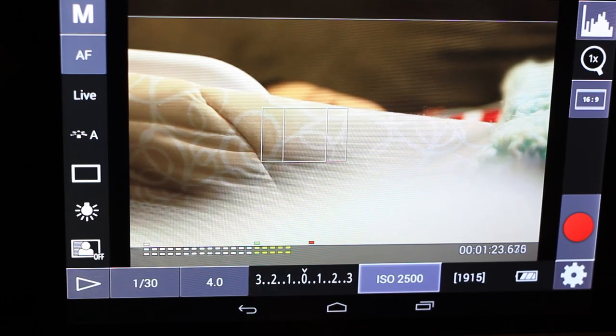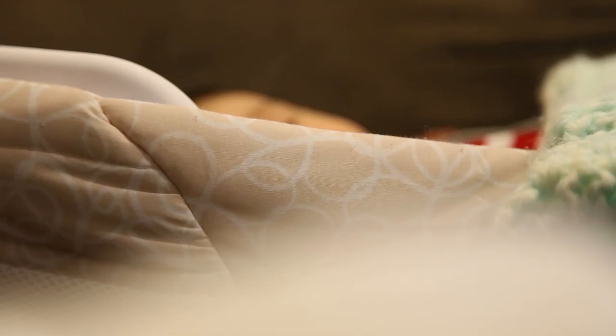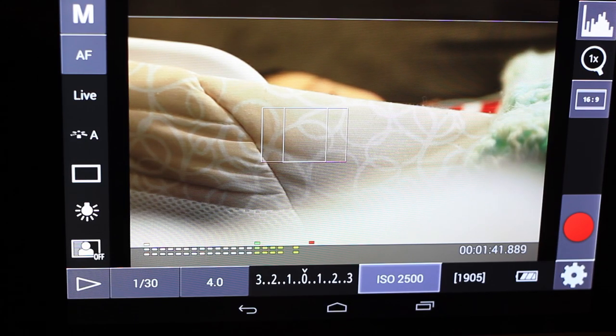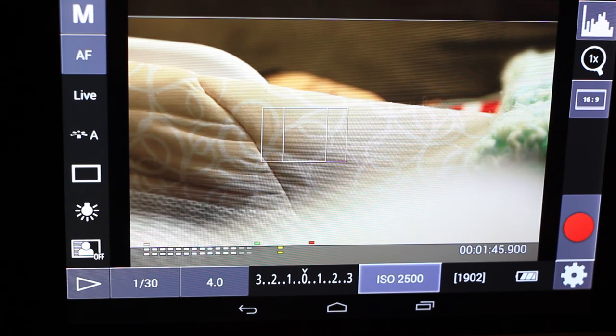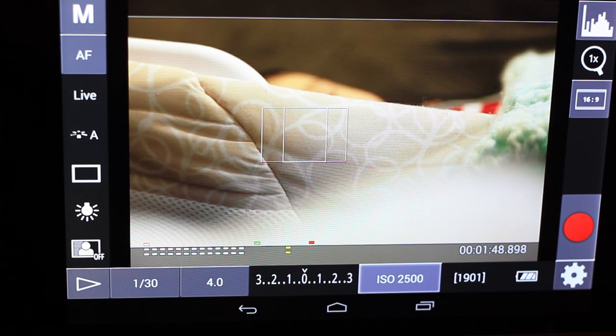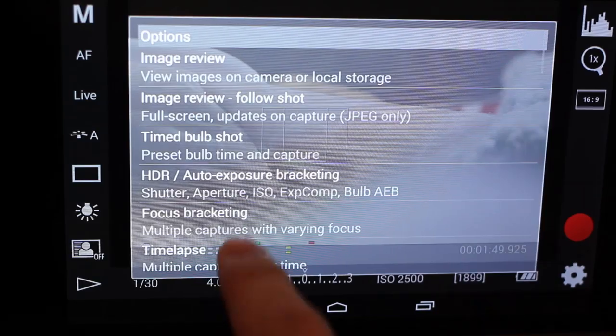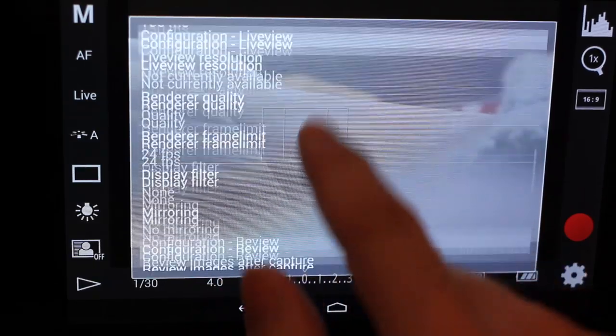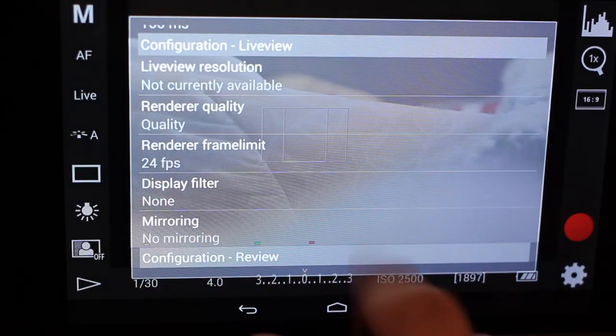Right now let's go over a couple of the more advanced features inside of the DSLR controller. The first thing we're going to look at is how you could accomplish something called focus peaking. So we're going to go into the settings and scroll down until we see display filter.